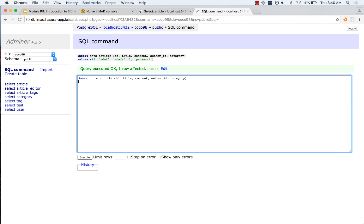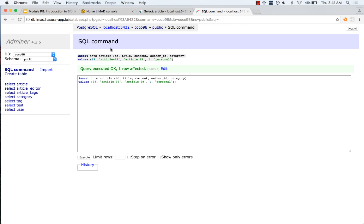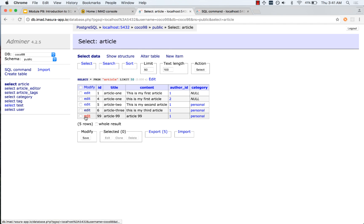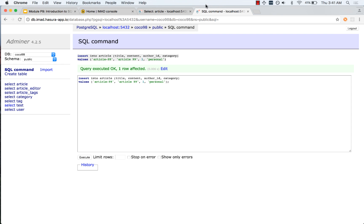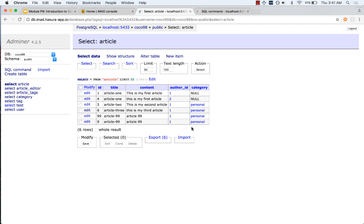I am inserting into the article table the values for this particular row. I will create a new ID — let us say 99 — the title is 'article 99', the content is also 'article 99', the author_id is 1, and the category is 'personal'. After executing the query, a new row is created. Interestingly, we do not need to insert an ID value because the ID is set to auto-increment. So I can remove the ID column and value, and another article is created with the next auto-incremented ID.